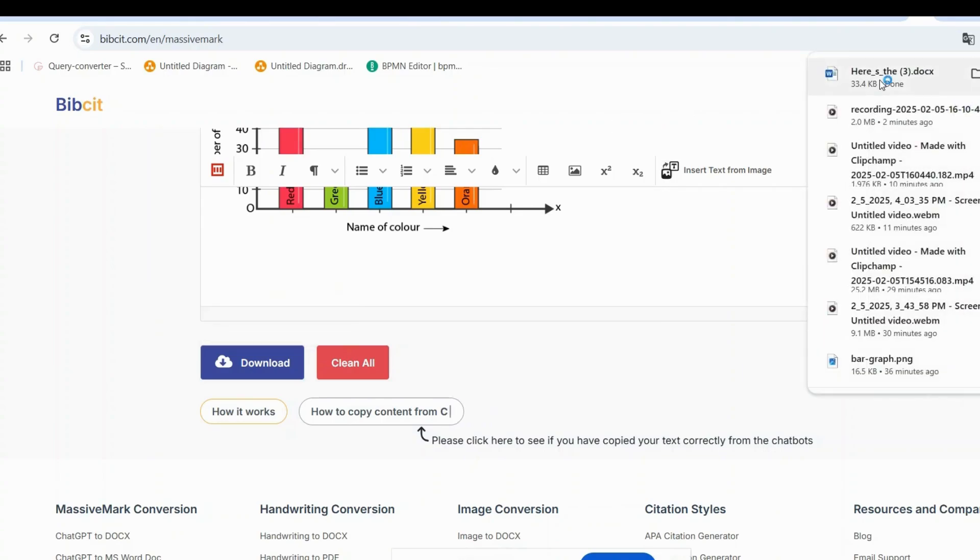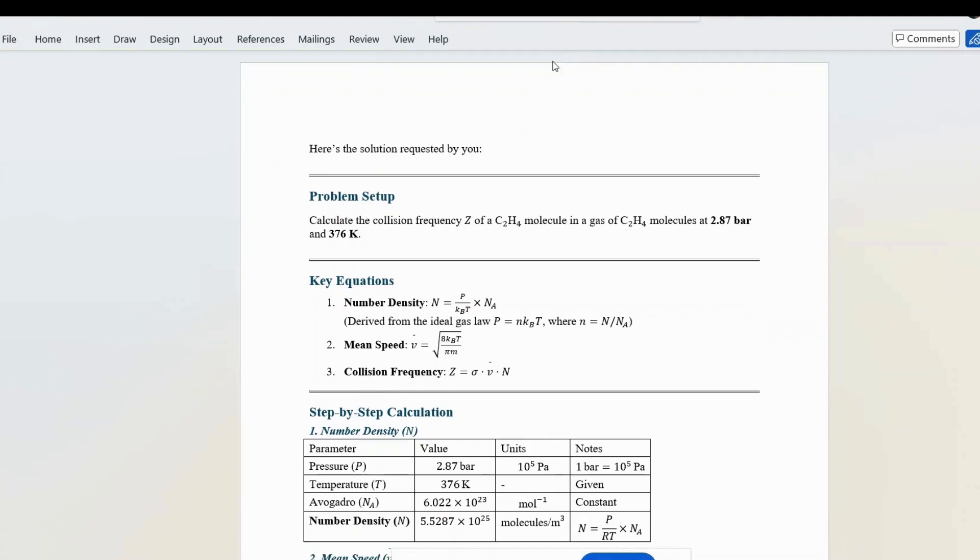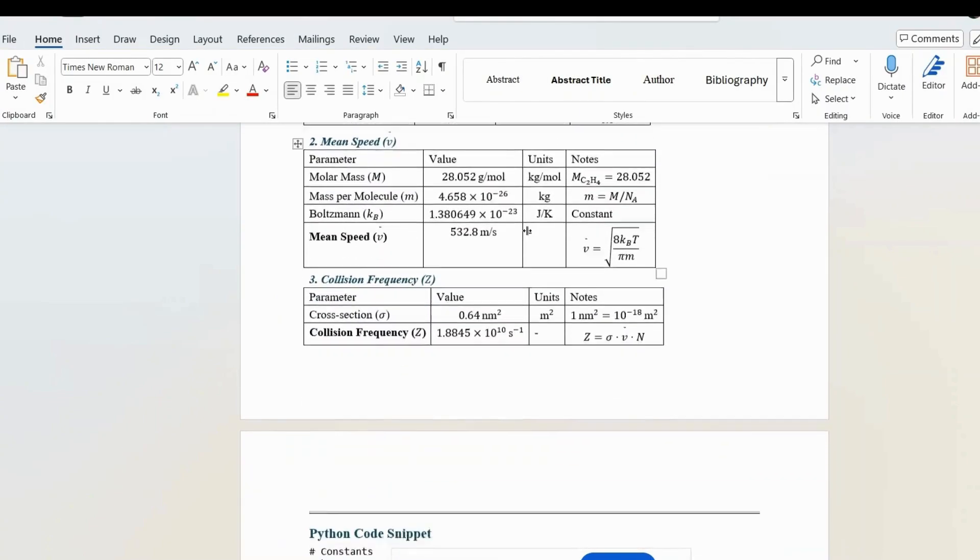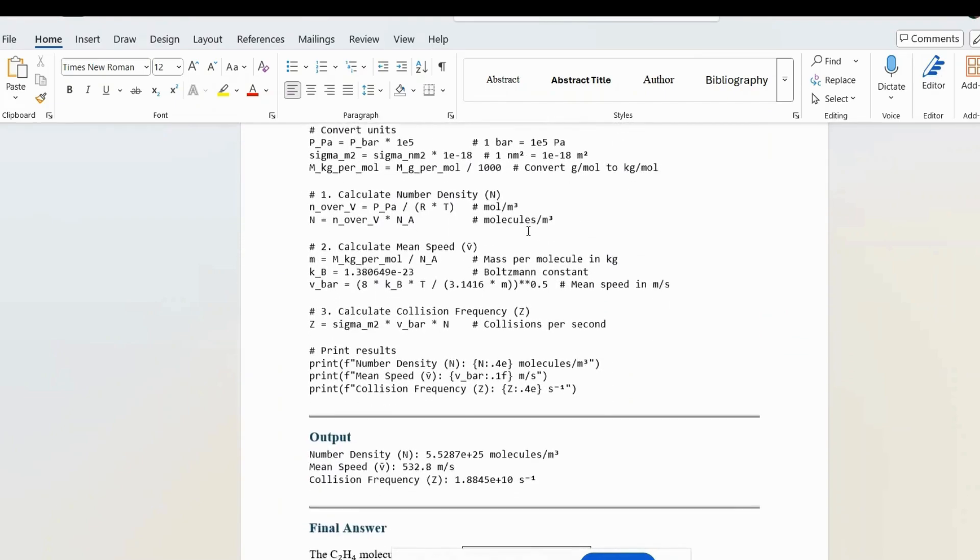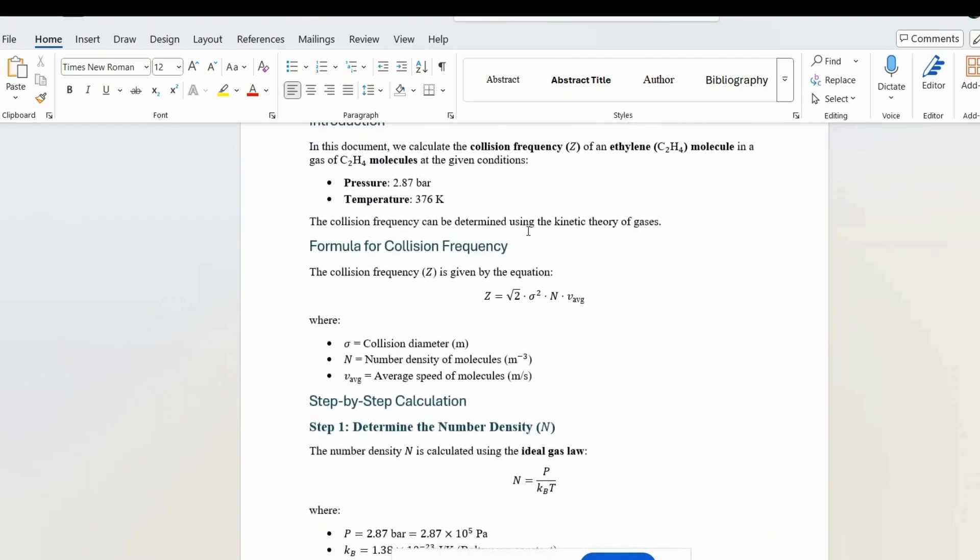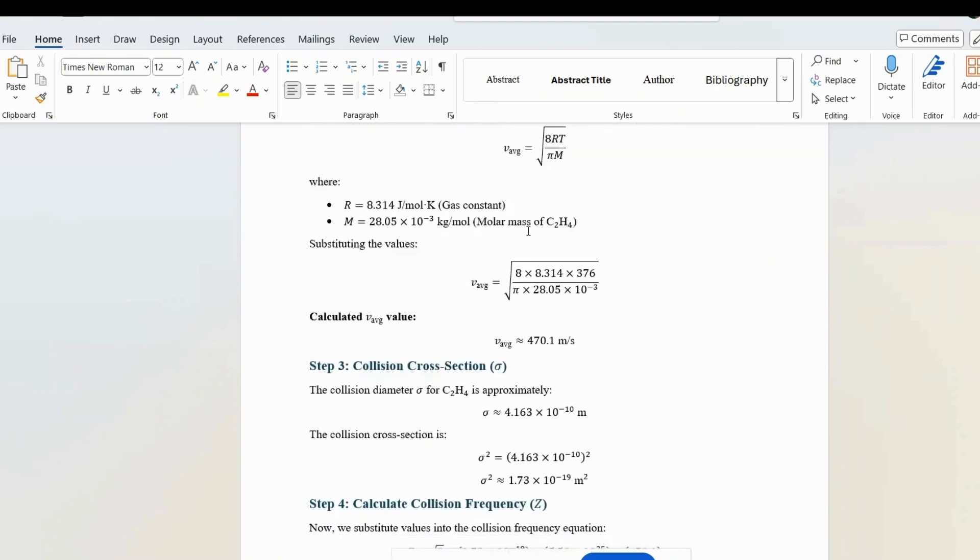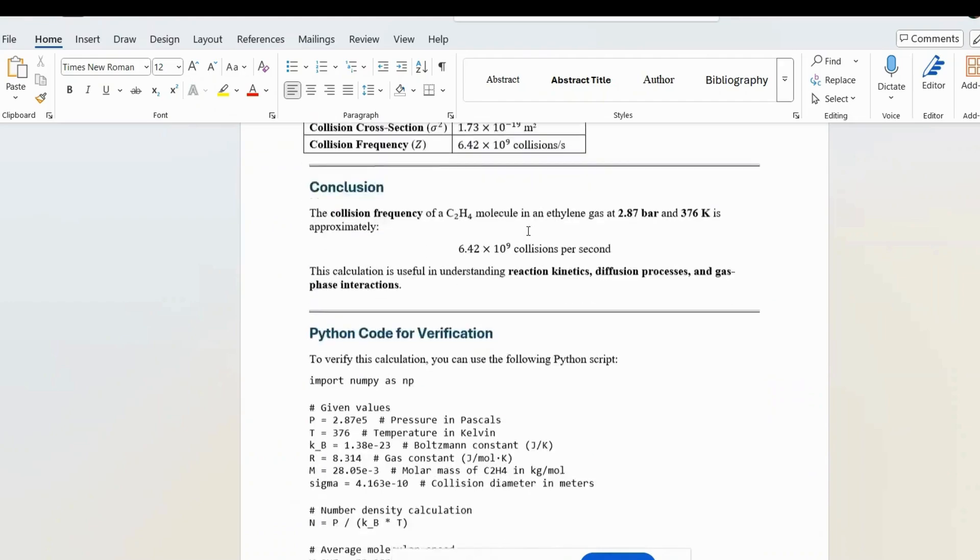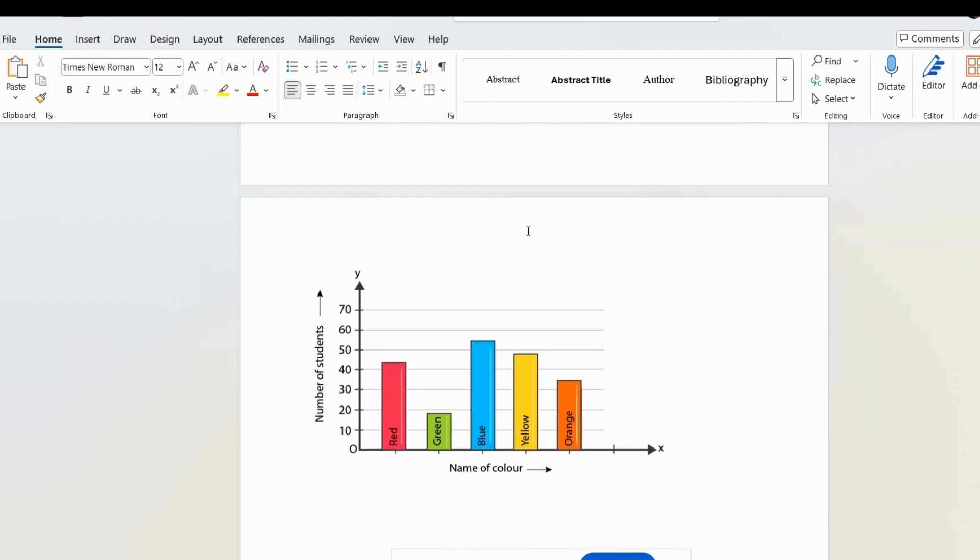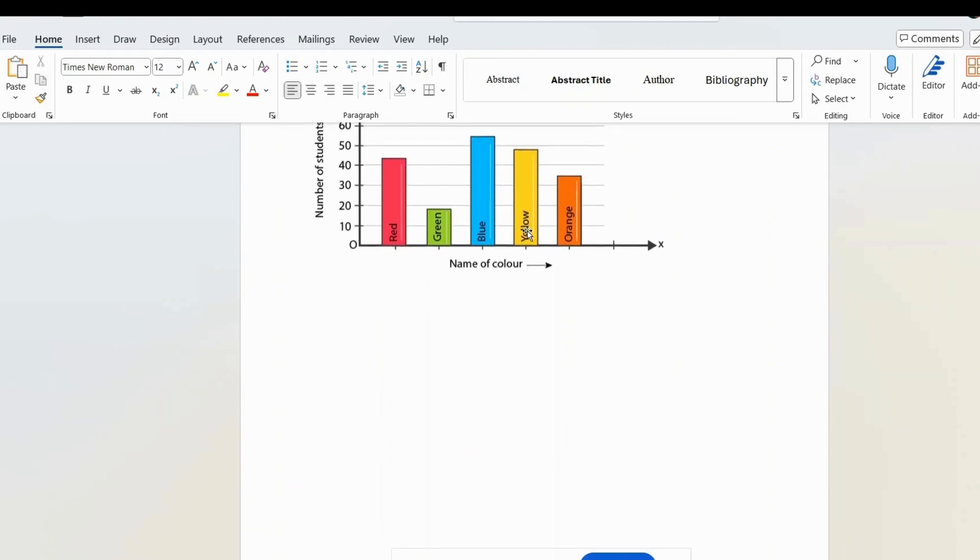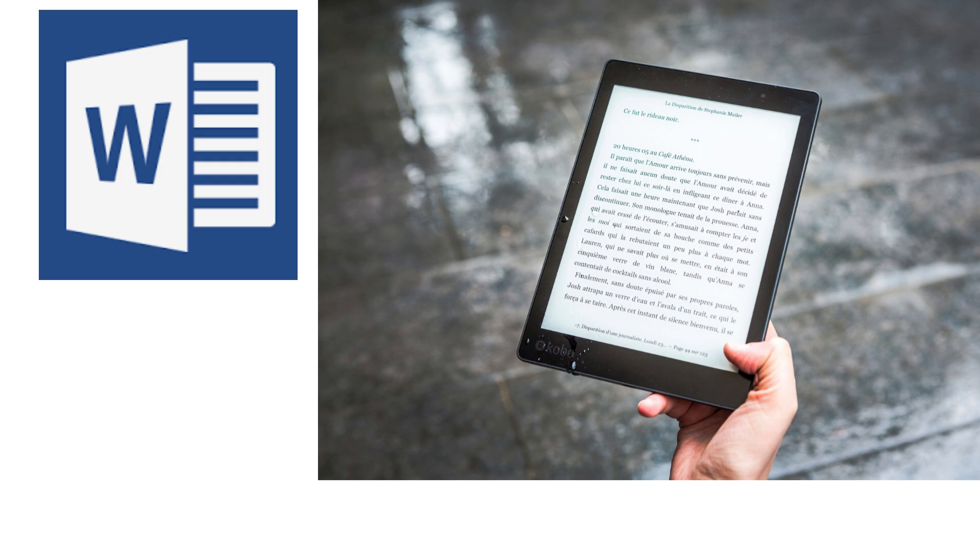Look at how perfect everything looks in your downloaded files. All your headings are properly styled. Tables are crisp and clean. Mathematical equations remain fully editable in Word's equation editor. Code blocks maintain their syntax highlighting. Everything from your Markdown is transformed into professional formatting. And that's it. From Markdown to perfect documents in just a few clicks. Whether you need a Word file, a PDF, or want to save your work for later.